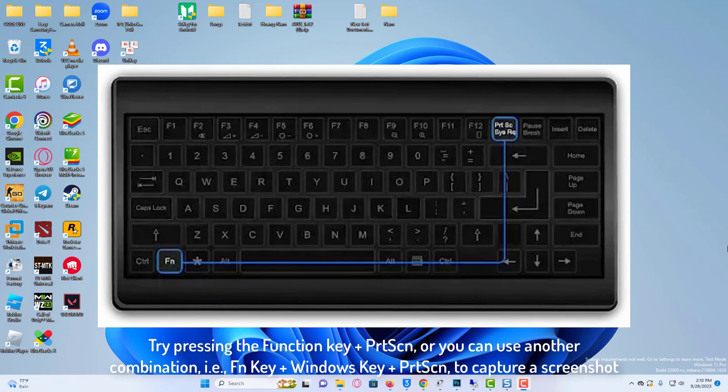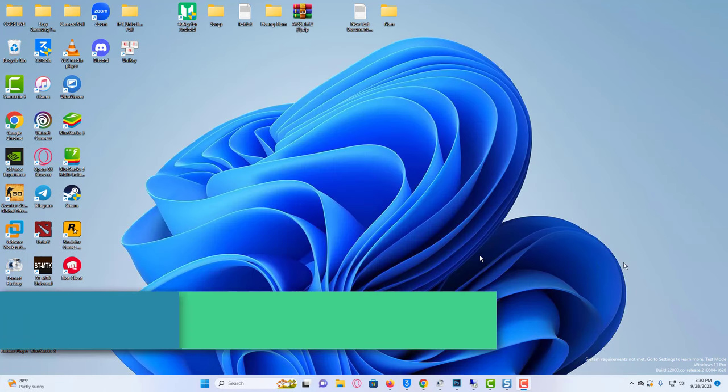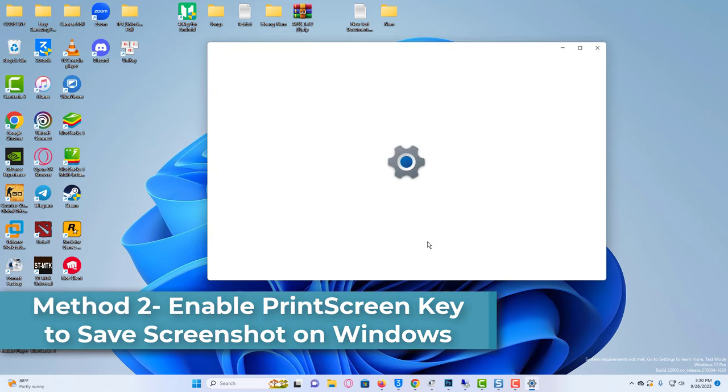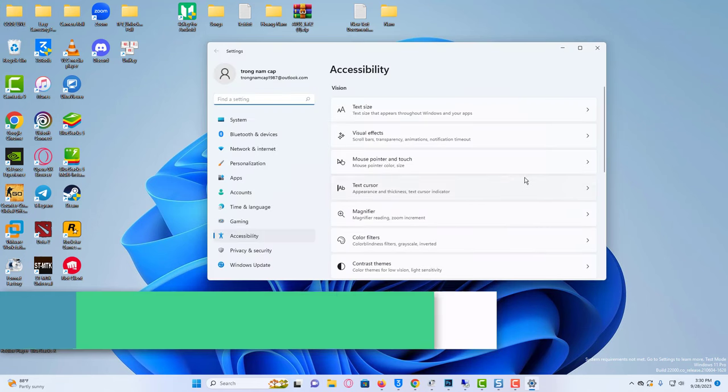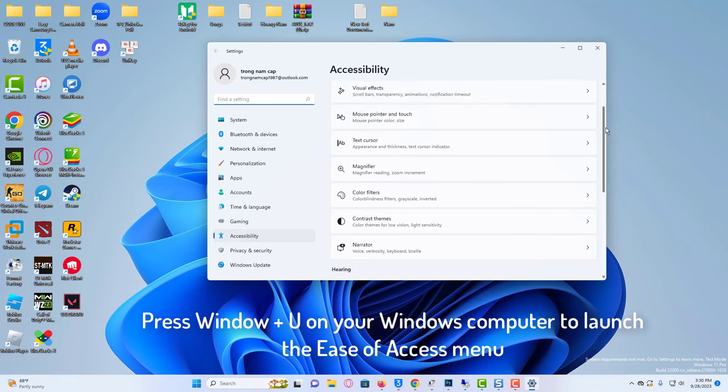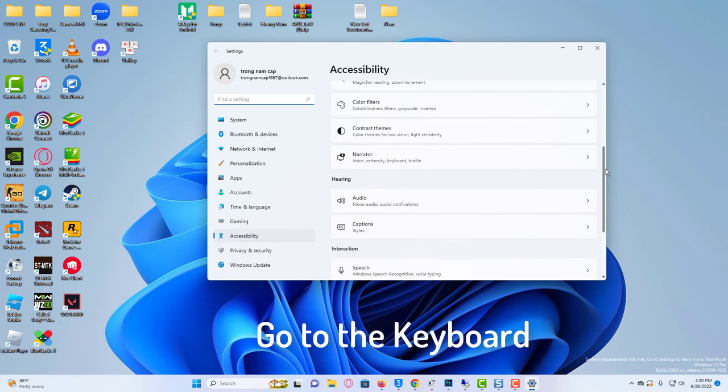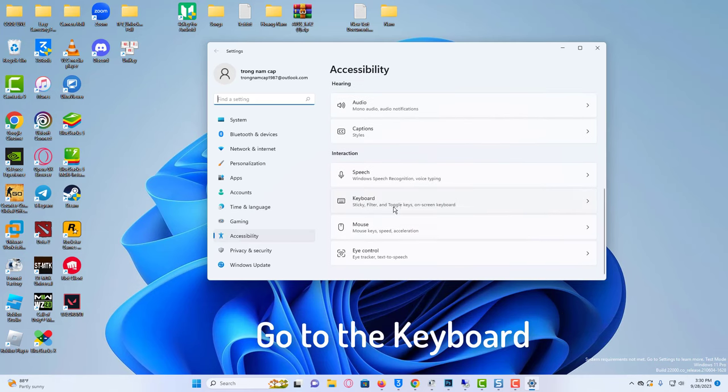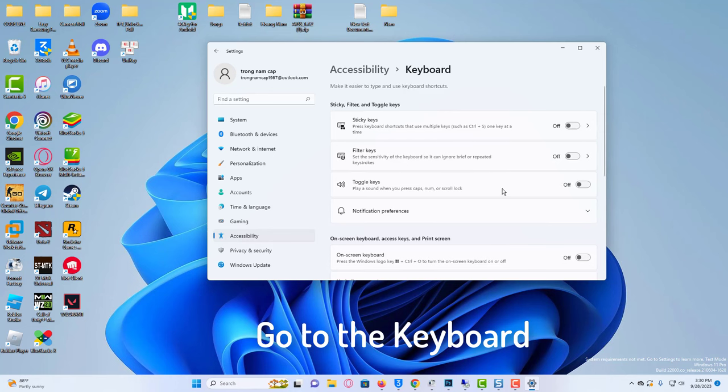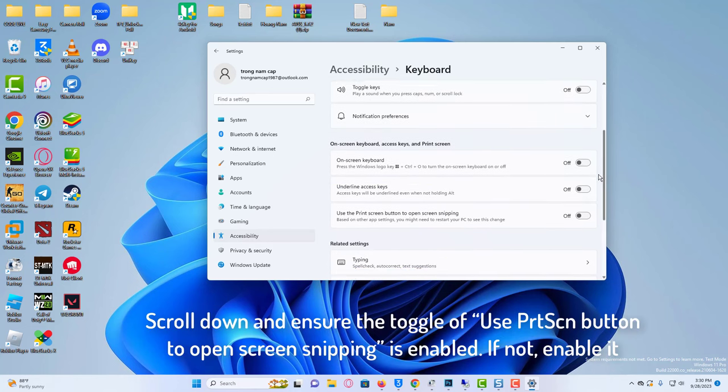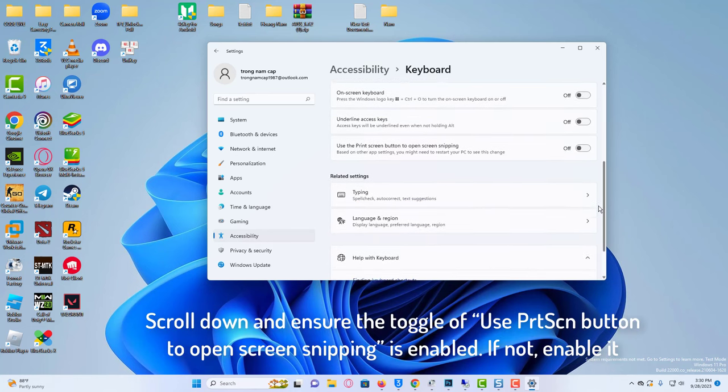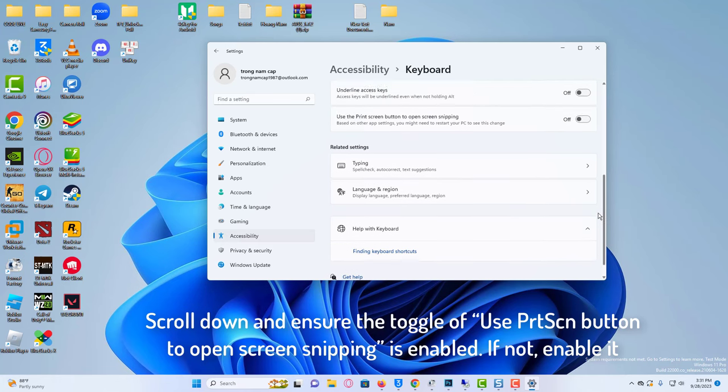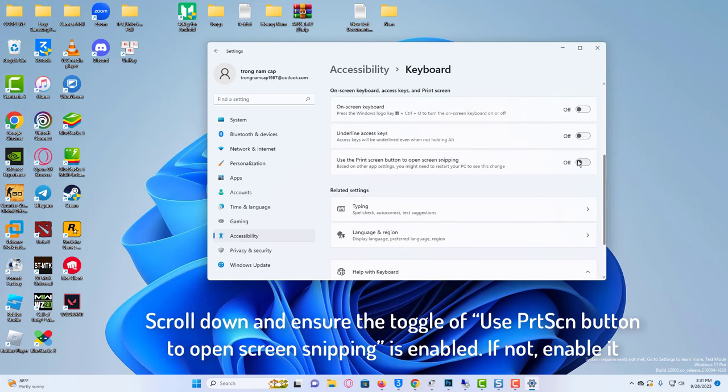Under Pictures. Method 2: Enable print screen key to save screenshot on Windows. Press Windows plus U on your Windows computer to launch the Ease of Access menu. Go to the Keyboard from the left pane bar under the Interactions category. Scroll down and ensure the toggle of Use PRTSCN button to open screen snipping is enabled. If not, enable it.